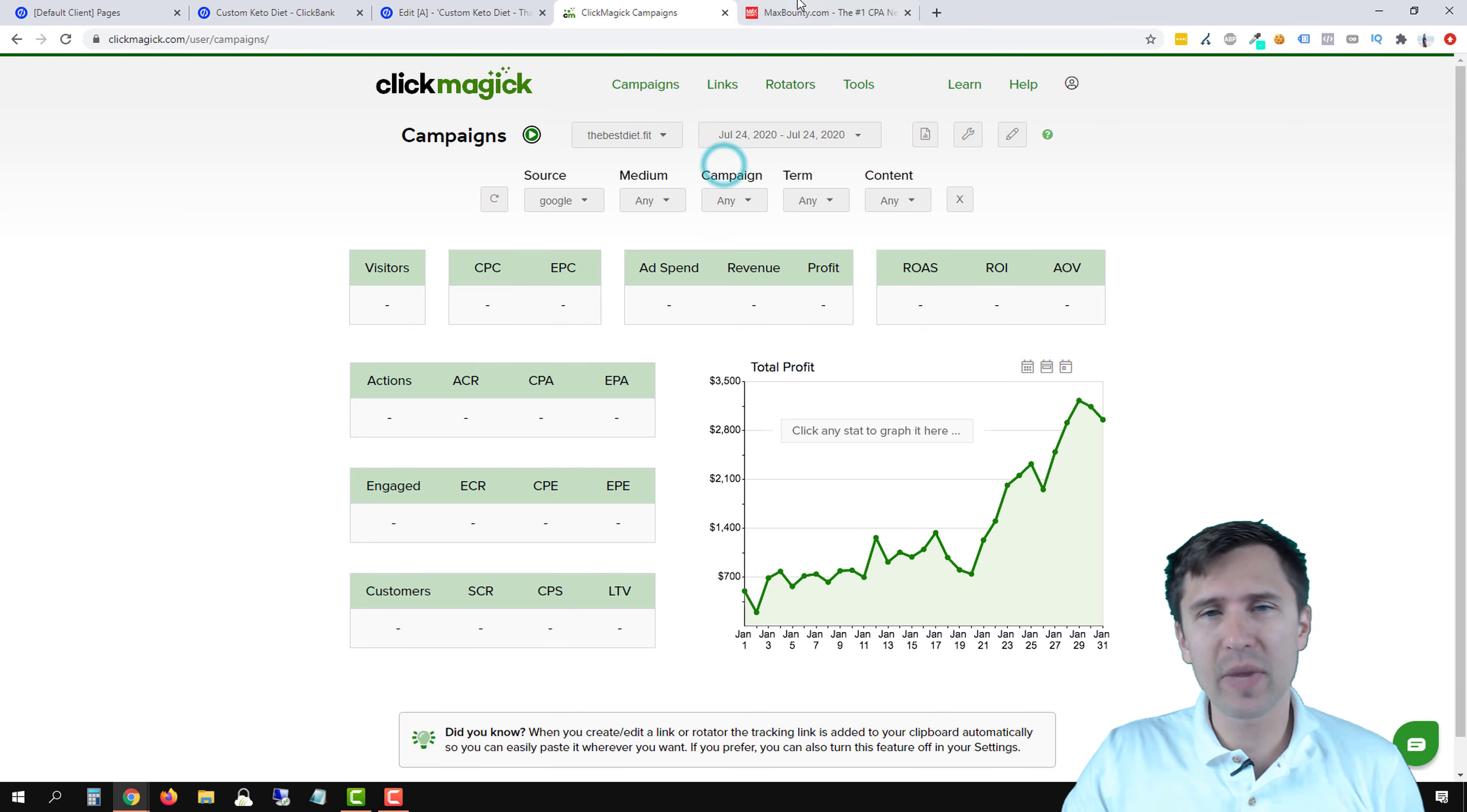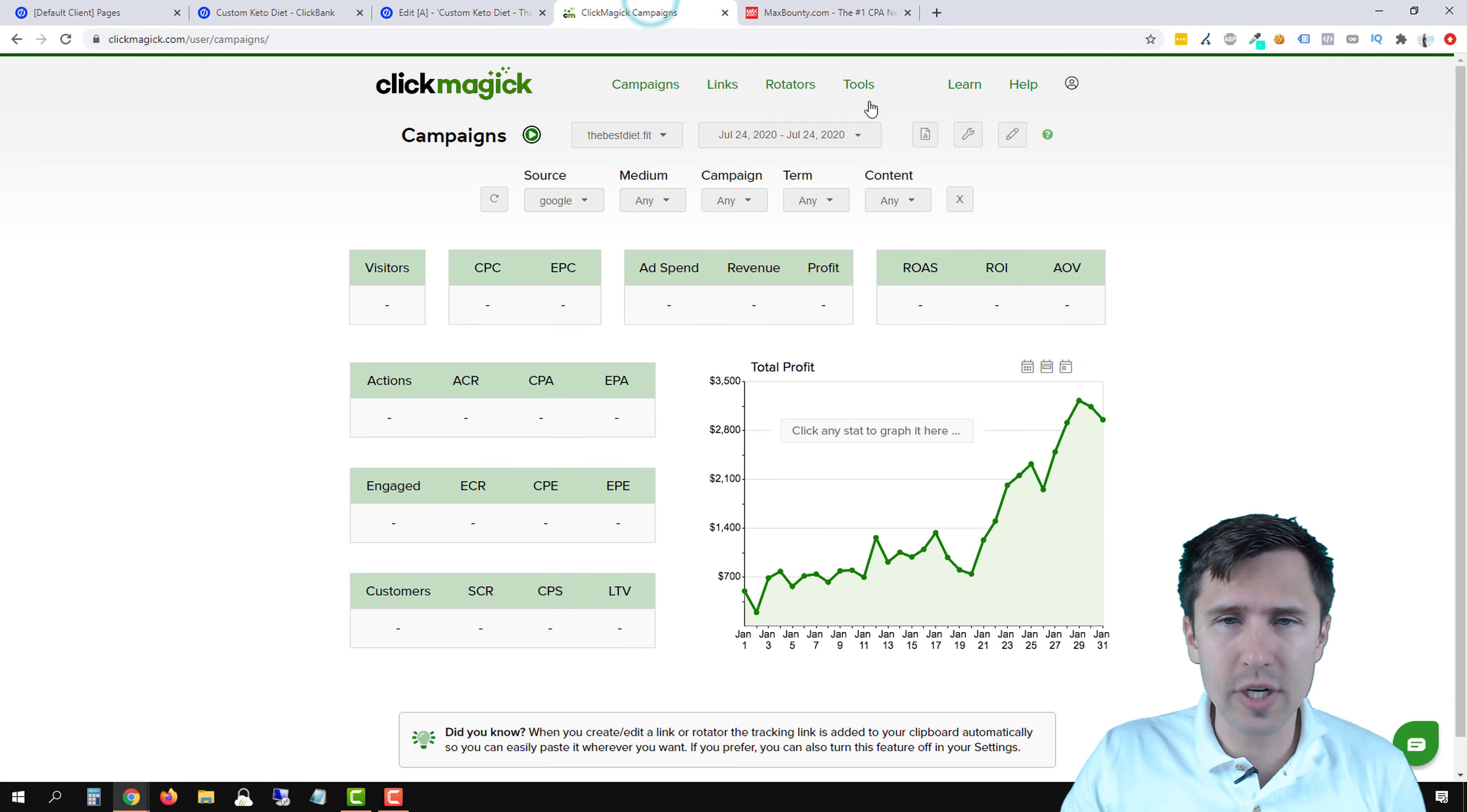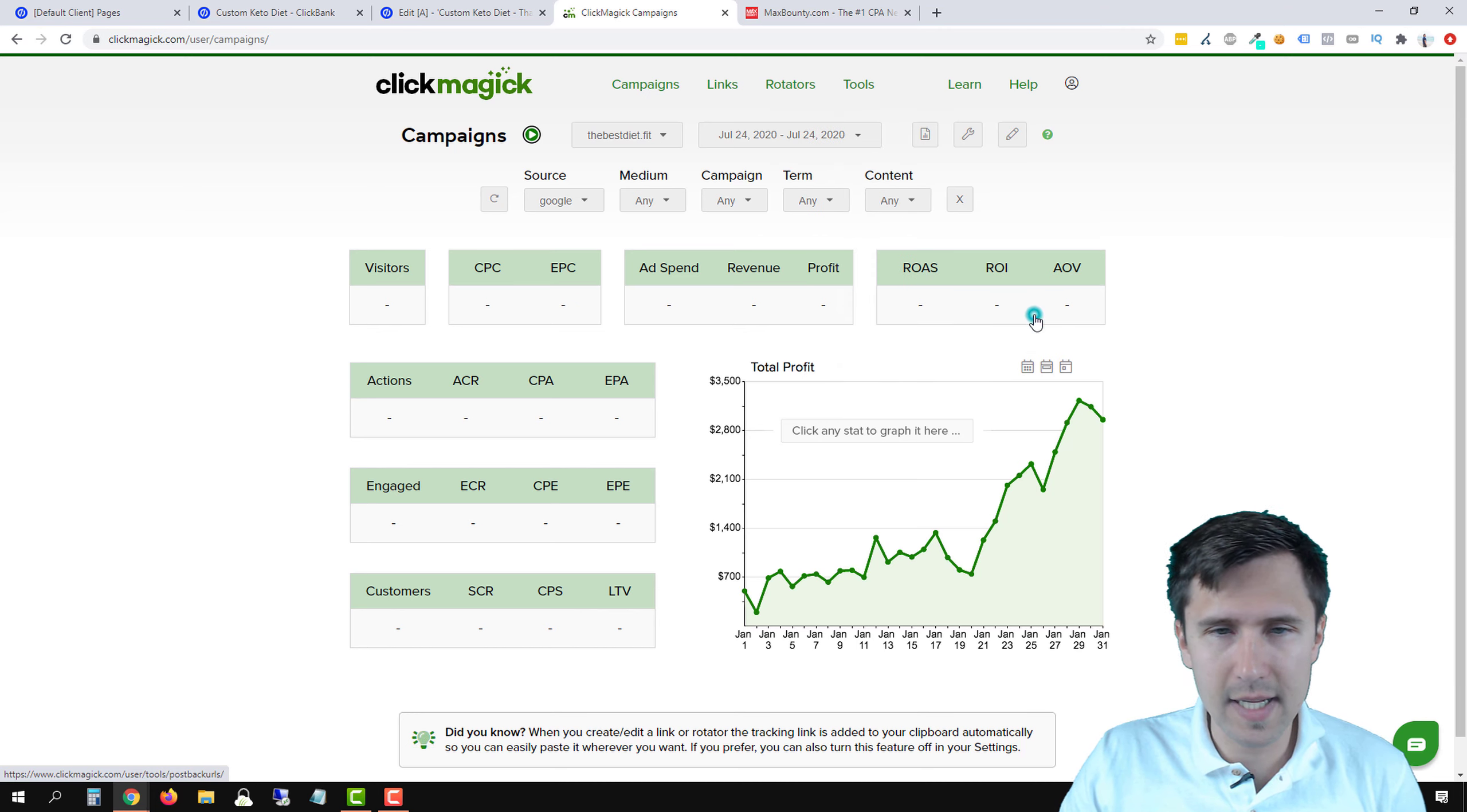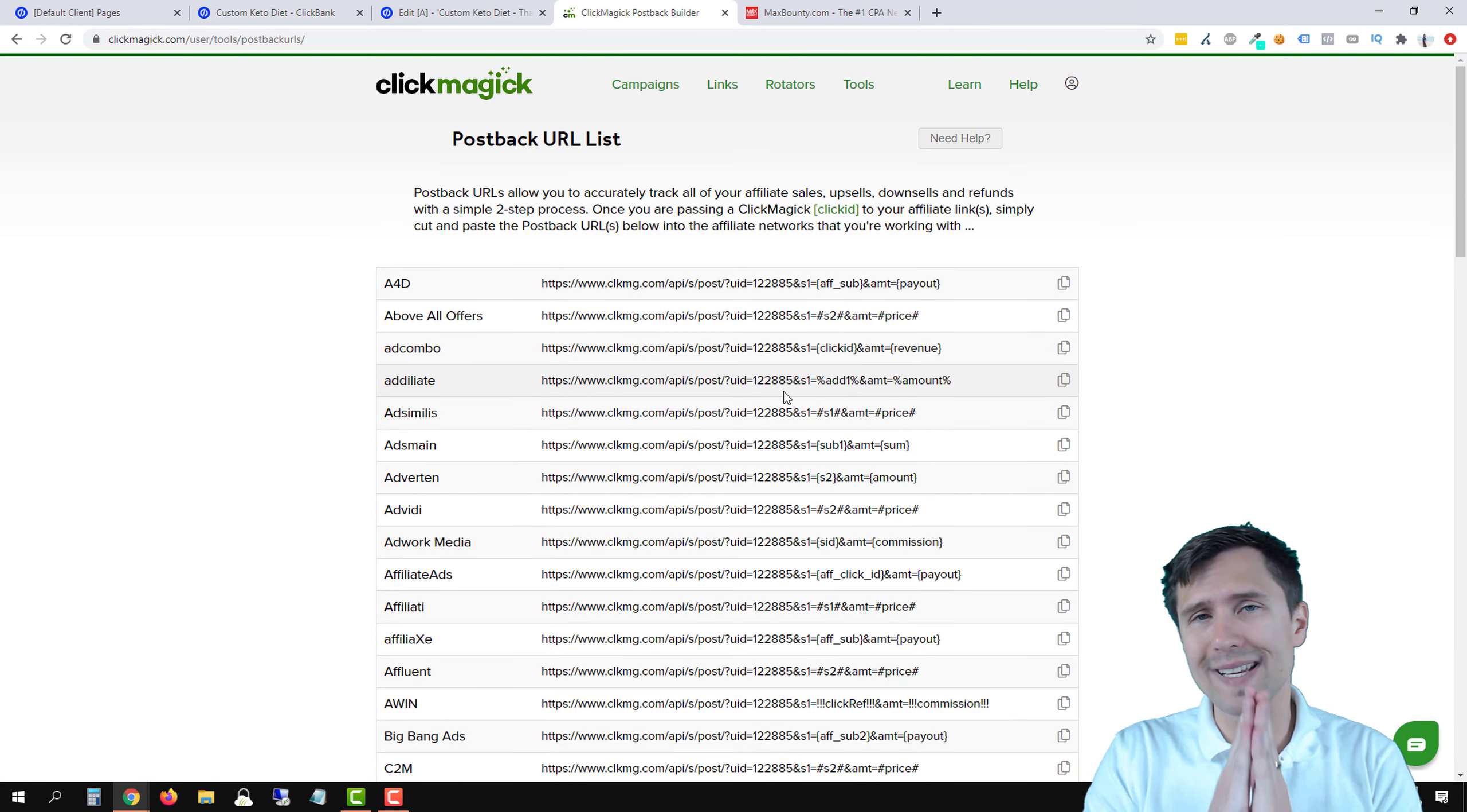let's dive straight into it. I have my ClickMagic account open here and our project, thebestdiet.fit. I also have my MaxBounty account open here and the product that we want to promote. How do you set up a postback URL? First, let's head over to ClickMagic. Let's go to tools and let's go to postback URLs and postback URL list.